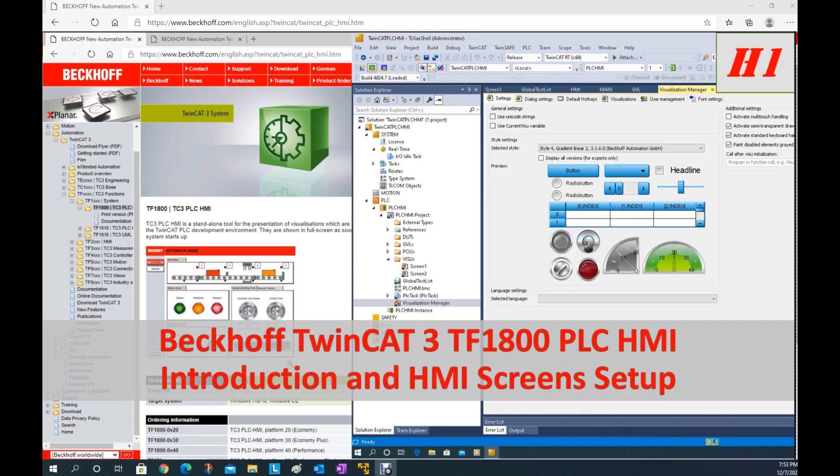Hello everyone, I would like to use a couple videos to talk about the TwinCAT PLC HMI. Its number is TF1800.